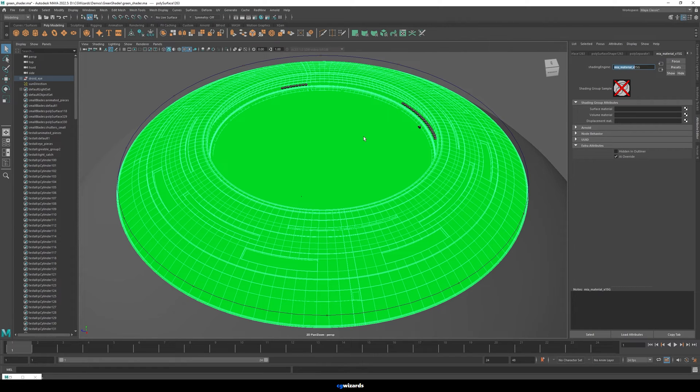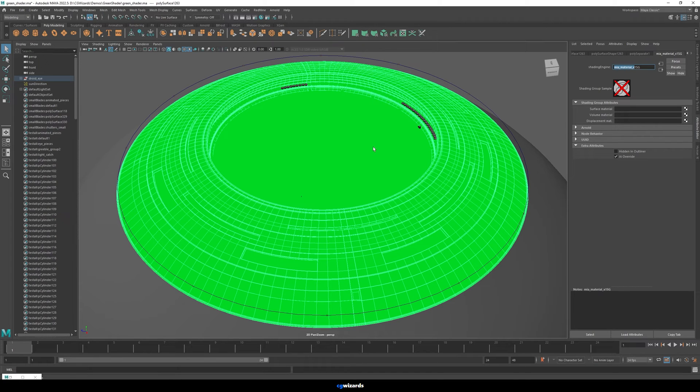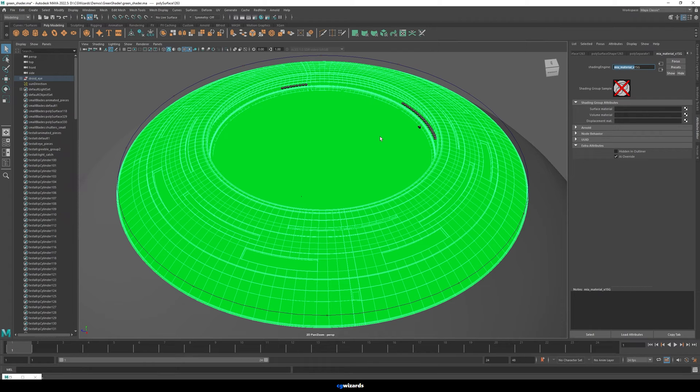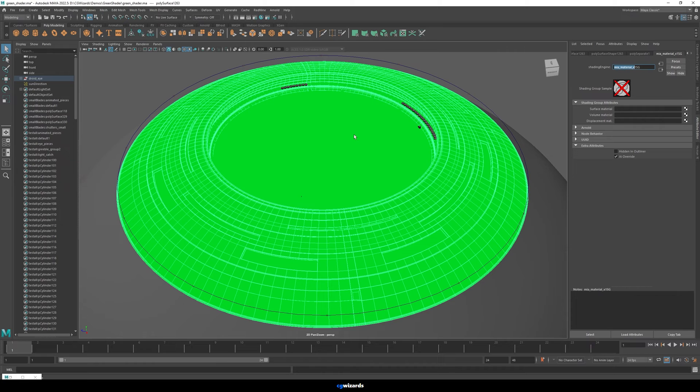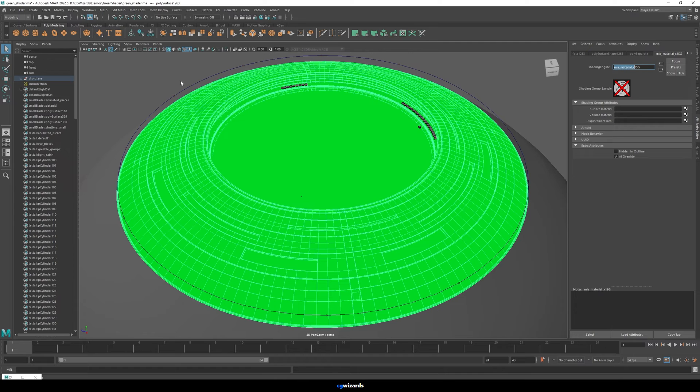But in this case, Mental Ray was discontinued for Maya and it's no longer available for my version of Maya. So I'm actually just going to have to reassign a material. And also, if you can't find a shading engine or anything associated with the mesh itself, then you'll probably just have to reassign a new material.